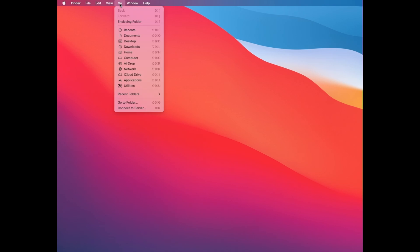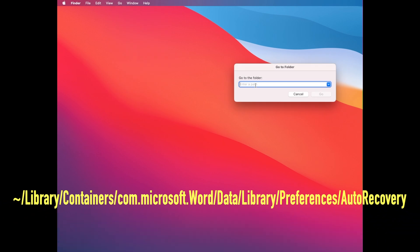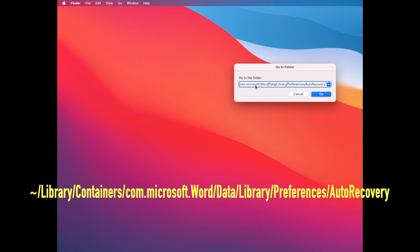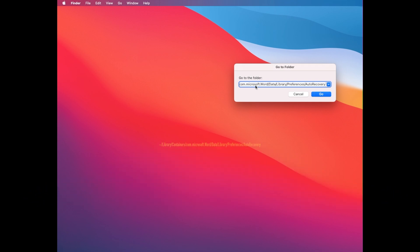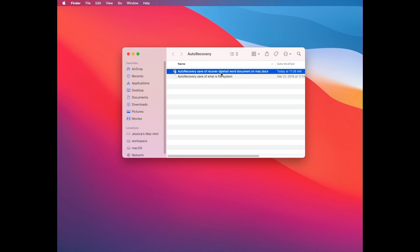Click on Go at the top menu bar, choose Go to Folder, copy and paste this destination. You can find it in the description. Click the Go button. You will be directed to the auto recovery folder, and all auto-saved documents will be listed in the window with a prefix of 'Auto Recovery Save of.' Right-click it to open with Microsoft Word.